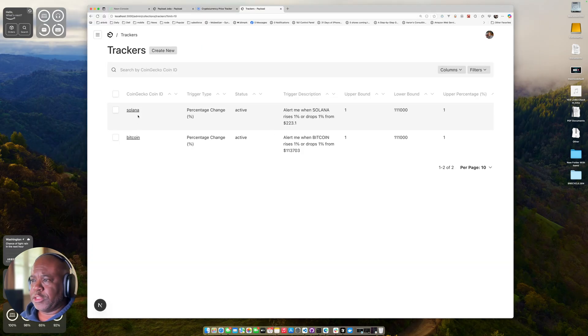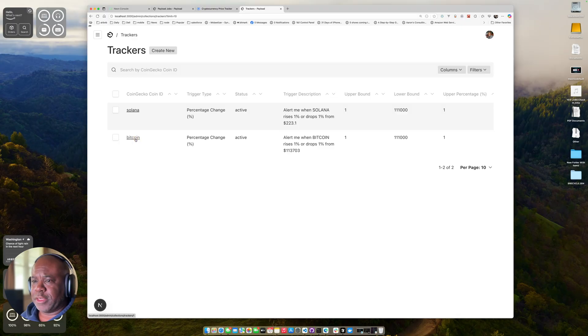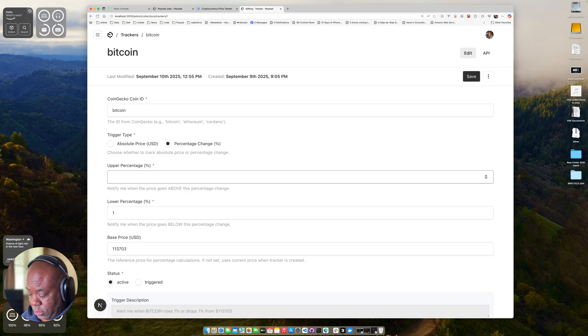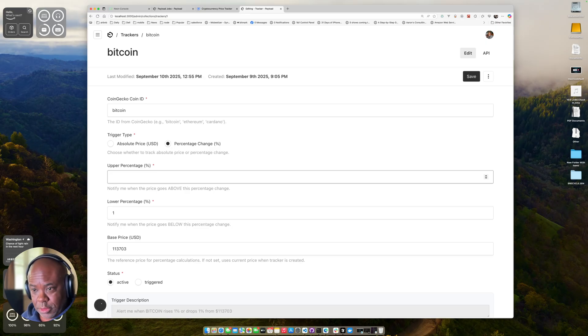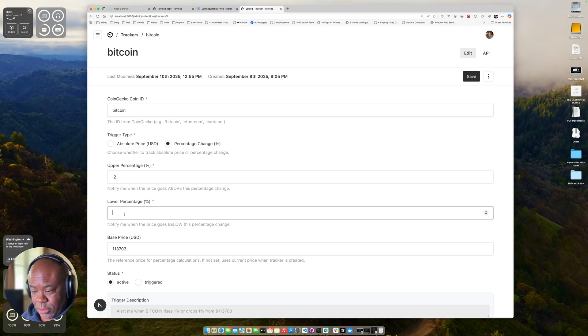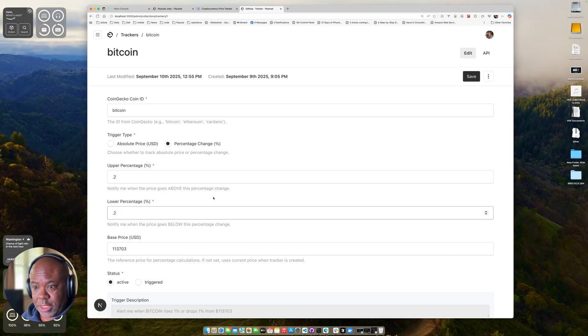I think for the purpose of this demo, I need to drop these percentage points lower so that we can kind of see it actually happen in real time. So we're going to change this to 0.2, see if it changes 0.2% up or 0.2% down.